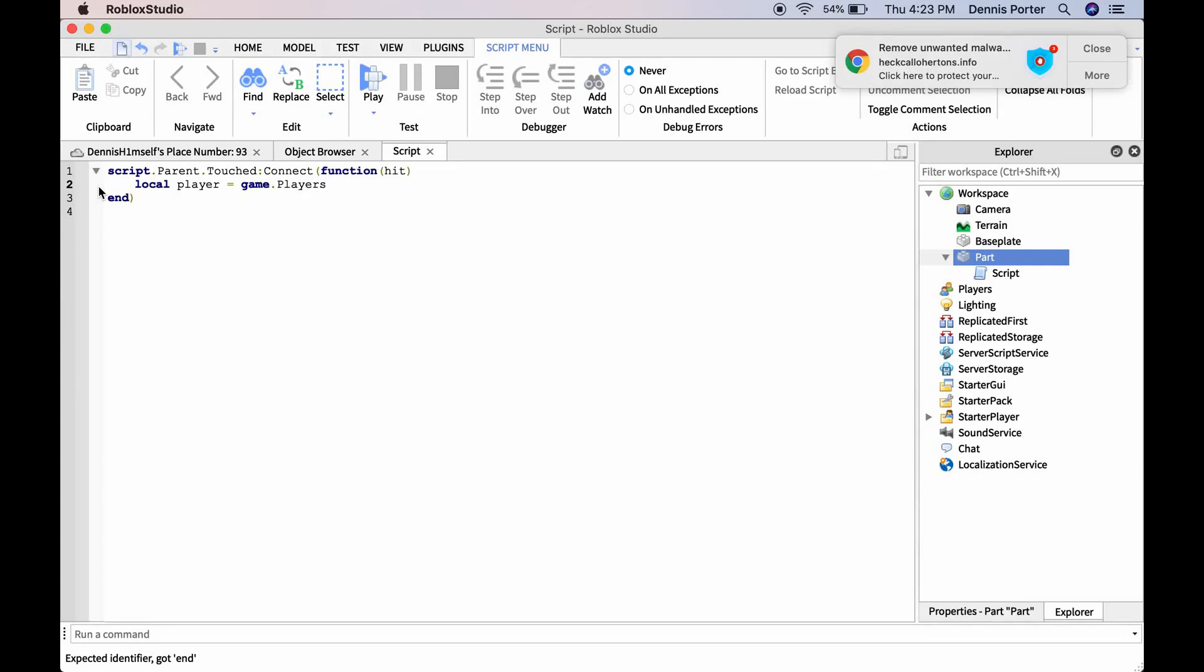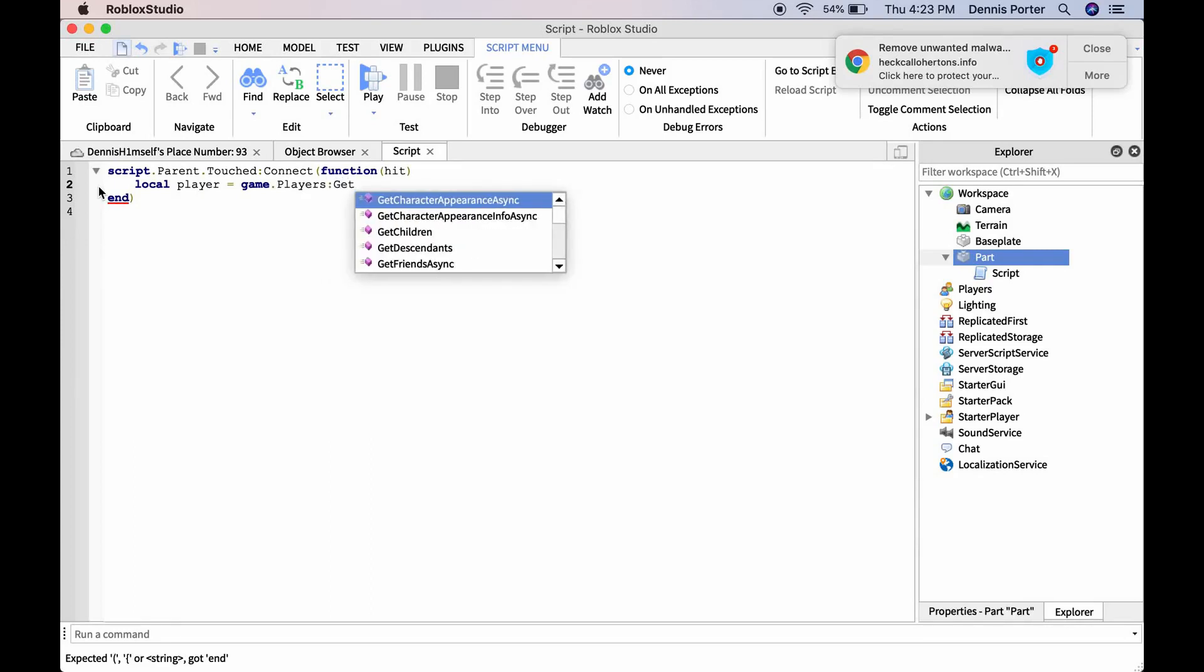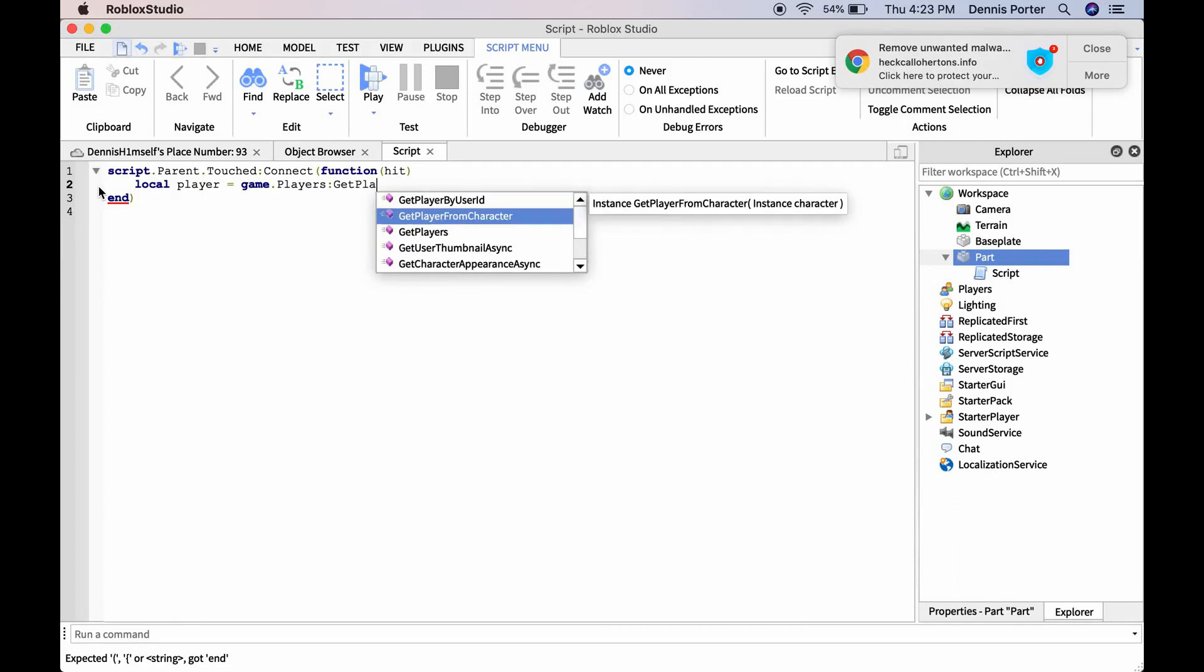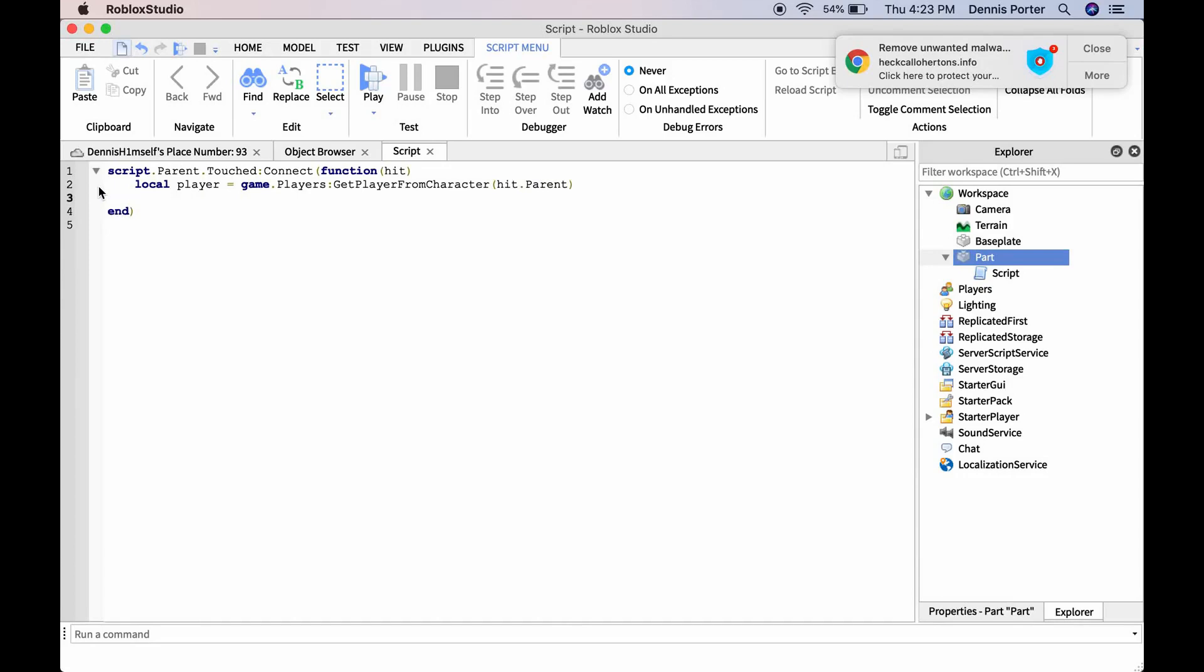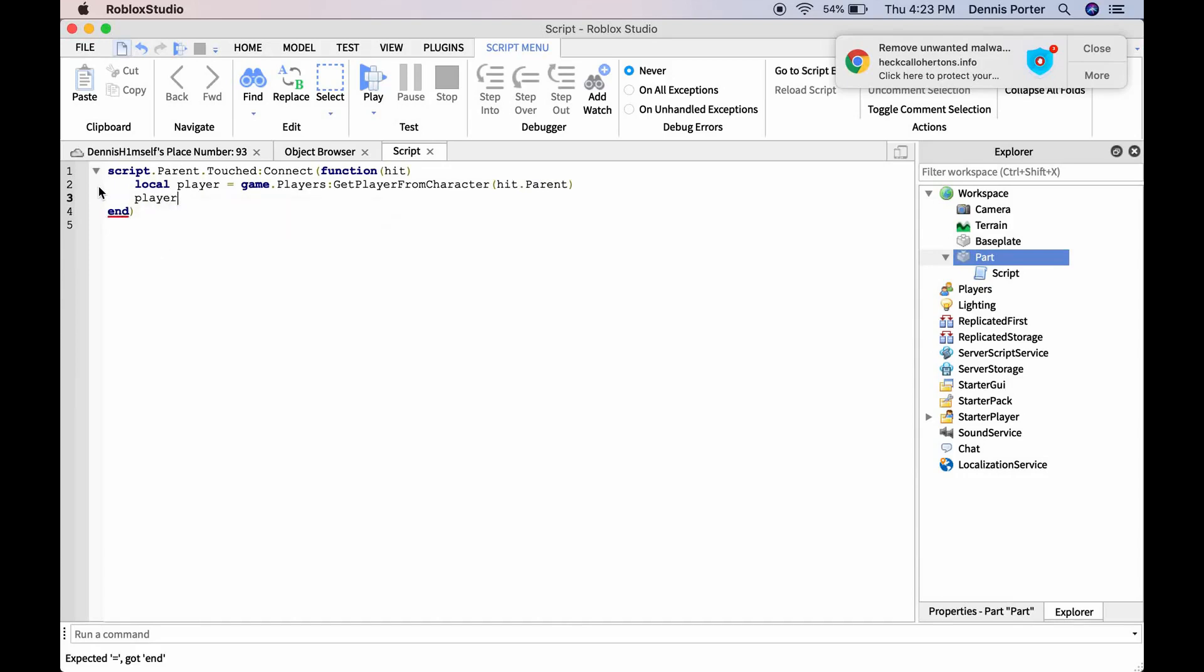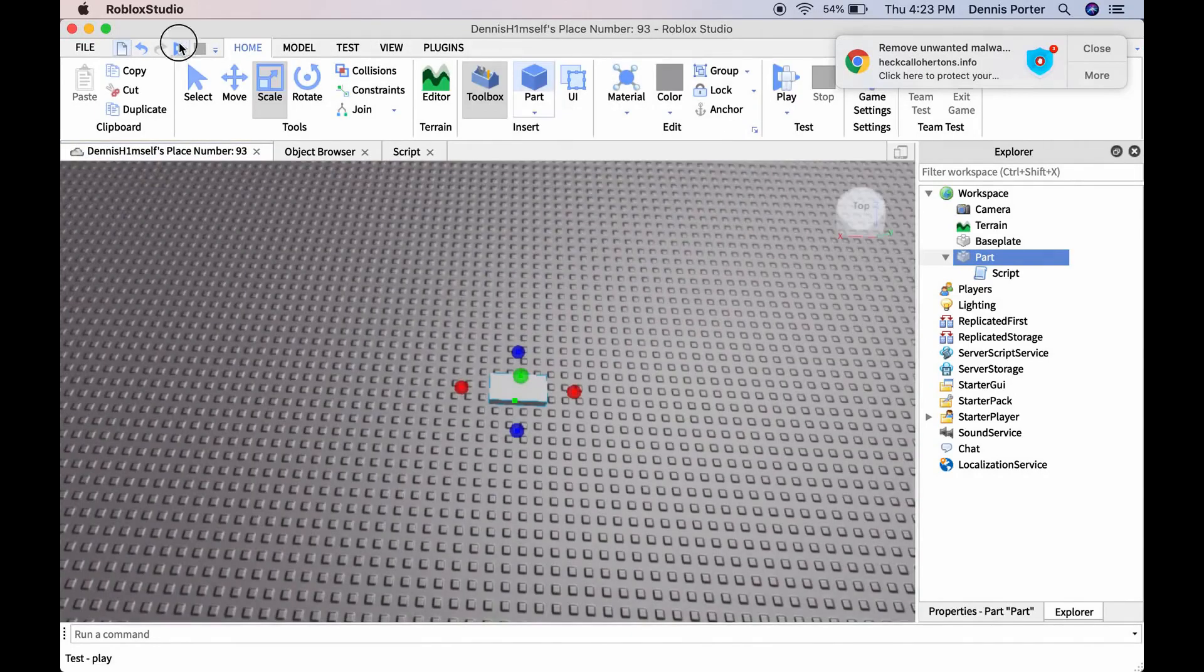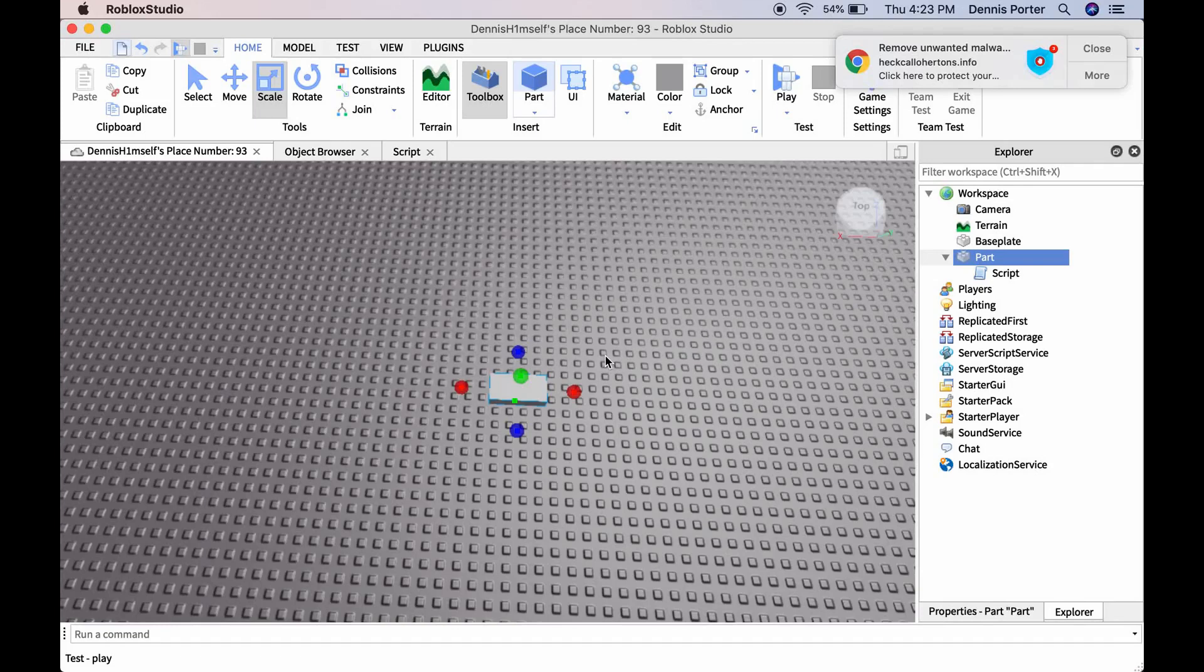dot GetPlayerFromCharacter, hit.parent. And then you're going to do a player check. This is a very simple tutorial. We're going to go in and see if it kicks us.